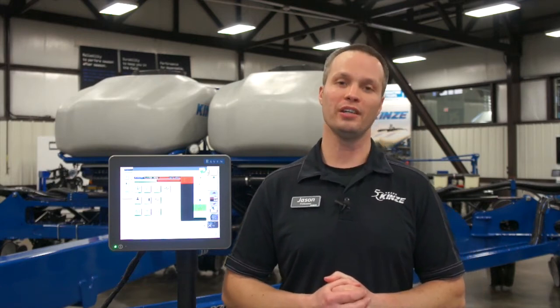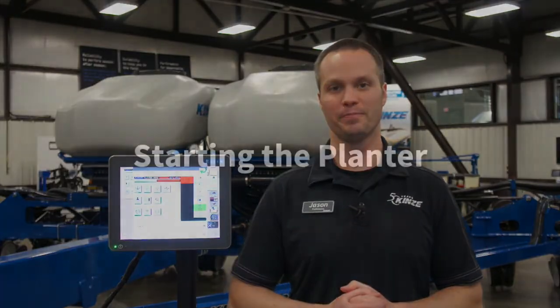Hi, my name is Jason with Kinsey Manufacturing. Here at Kinsey we realize that planting comes around once a year, so we produce the following video to help you to review essential operation of the 4900 electric drive planter using the Kinsey Virtual Terminal.